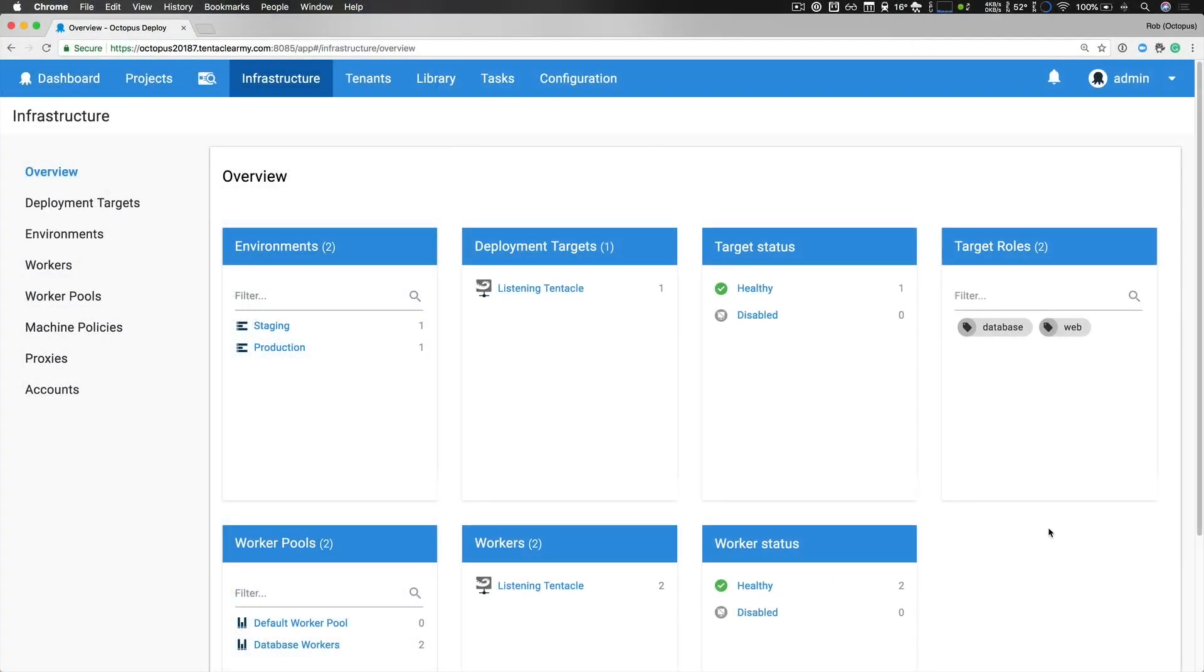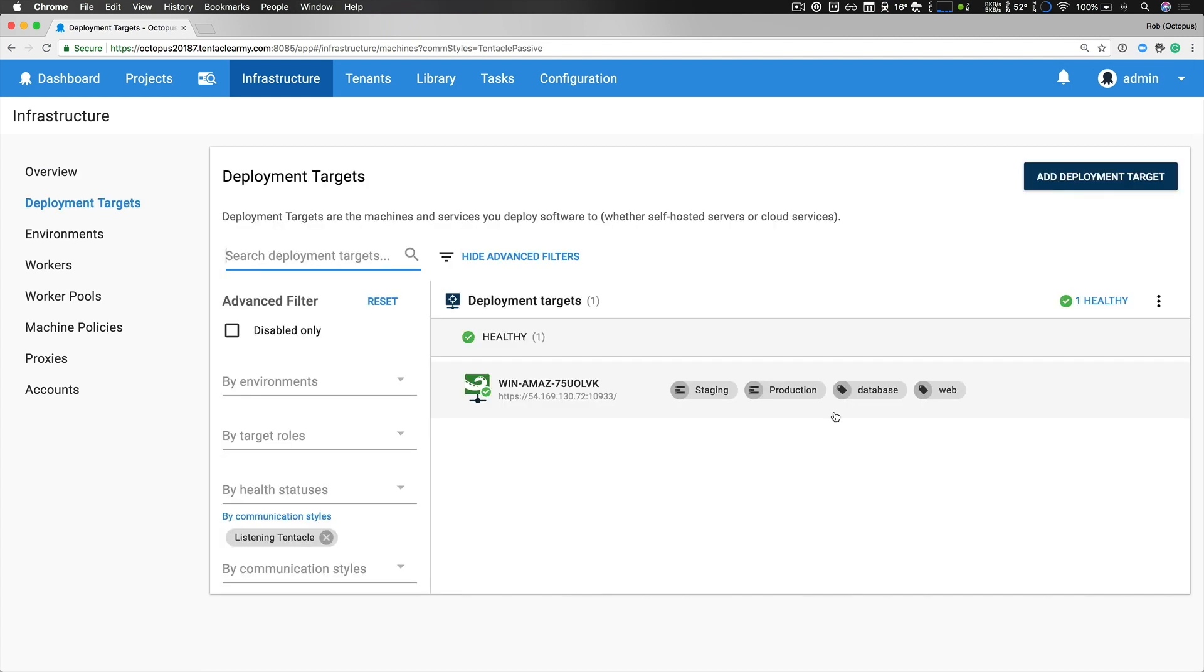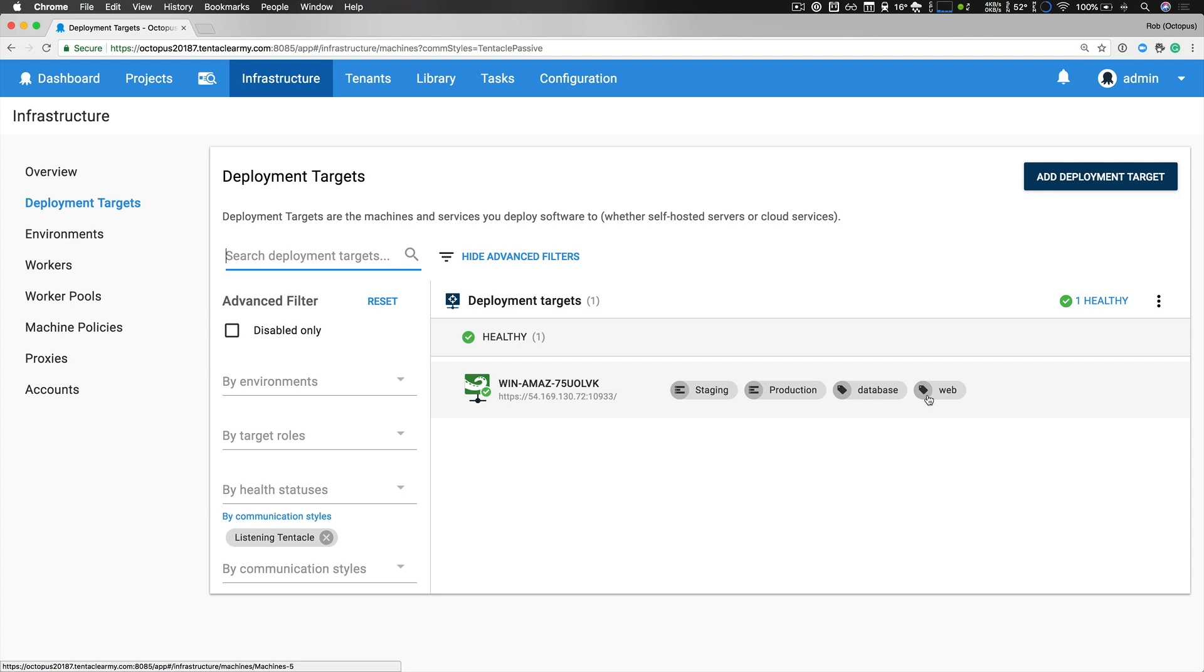Now that we have a better understanding of workers, let's take a look at our infrastructure. As mentioned early, we have two environments, staging and production. I have a single deployment target or machine and this is a Windows Server 2016 box and it's running in Amazon Web Services and so it's in both our staging and production environments and it's also serving as both our database server and our web server. Now obviously we wouldn't do this in a real world scenario but I'm doing this just for the sake of simplicity.